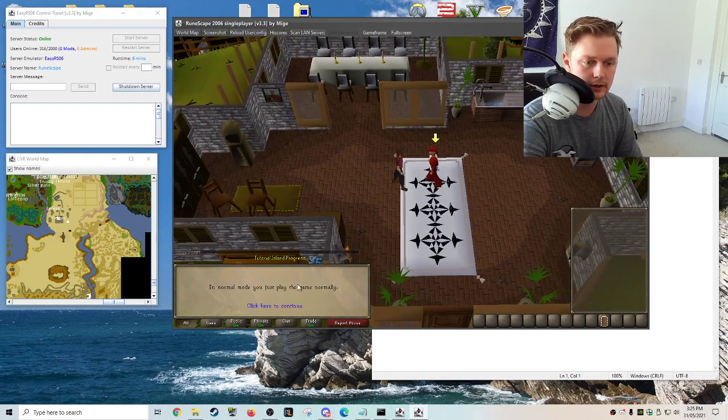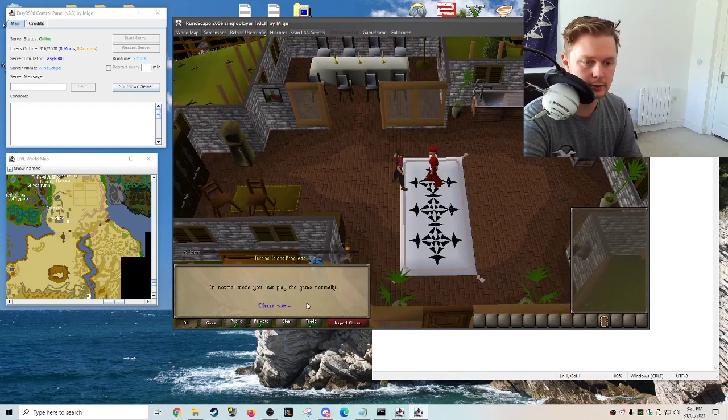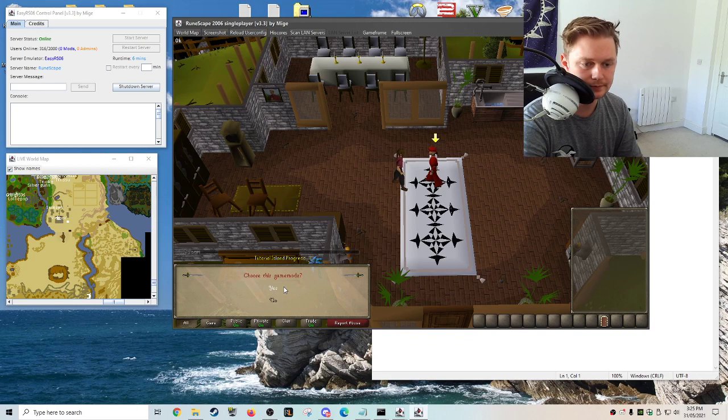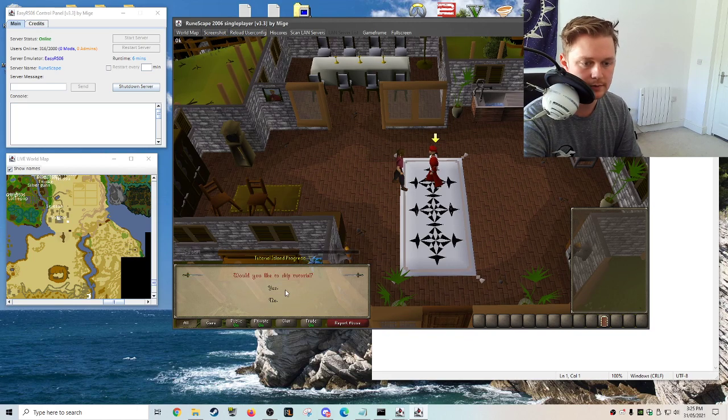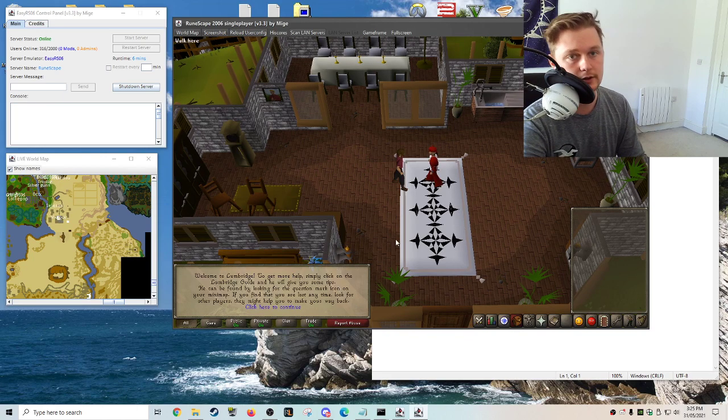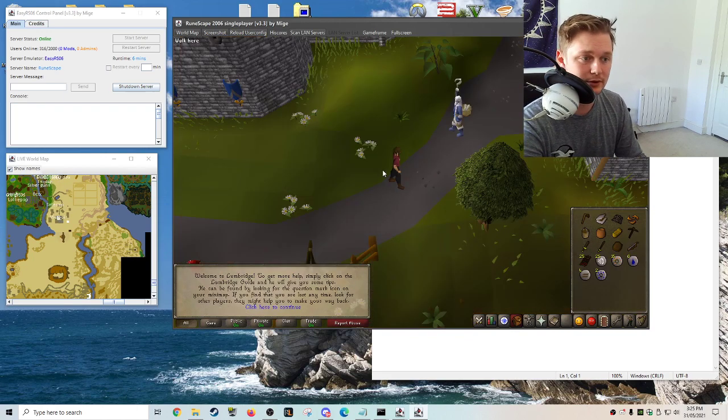We'll just talk to RuneScape Guide, we just want a normal account, choose the game mode and then I usually skip to Tutorial Island.